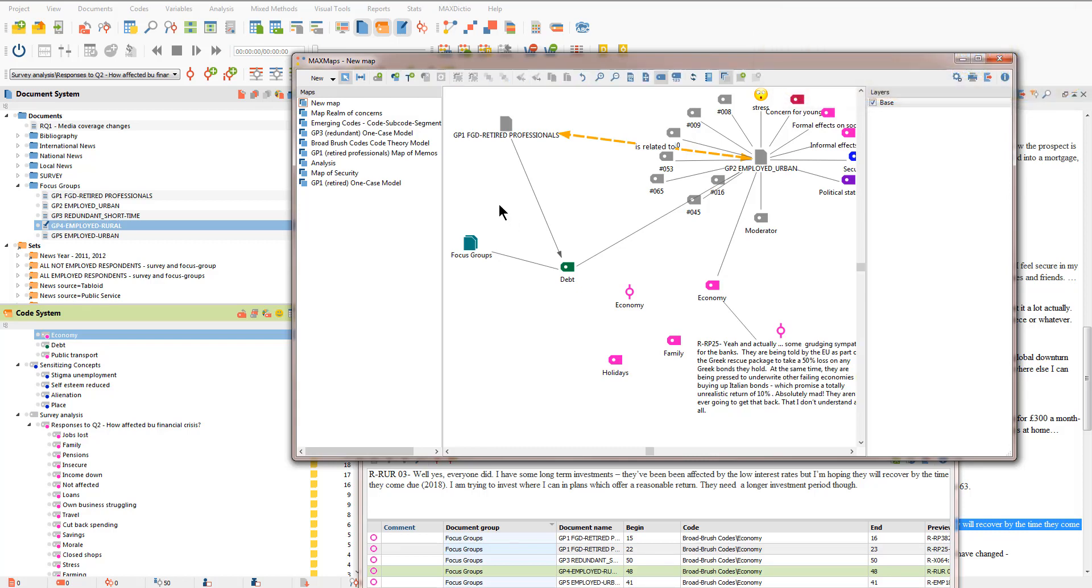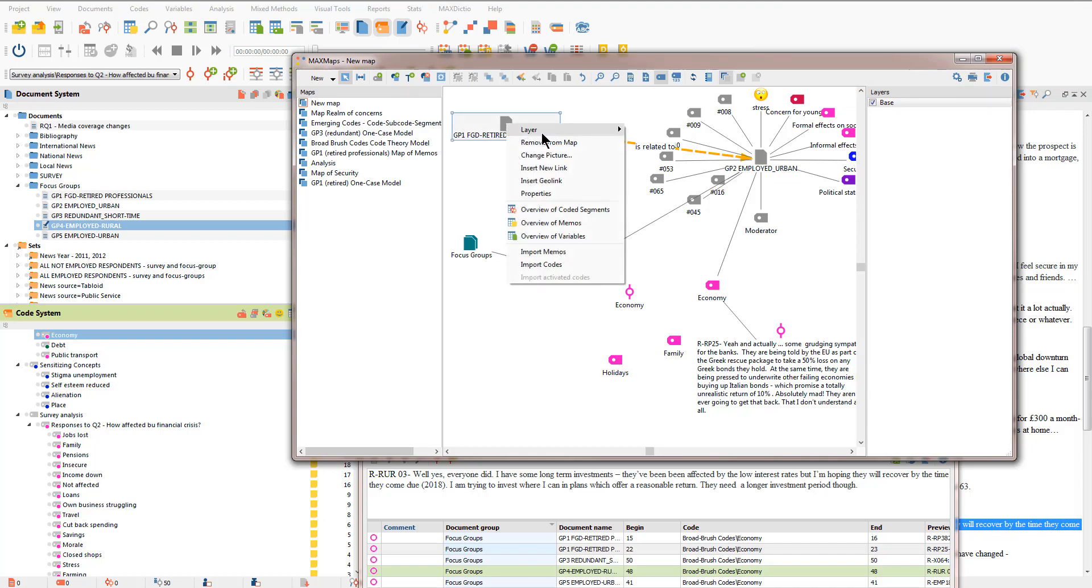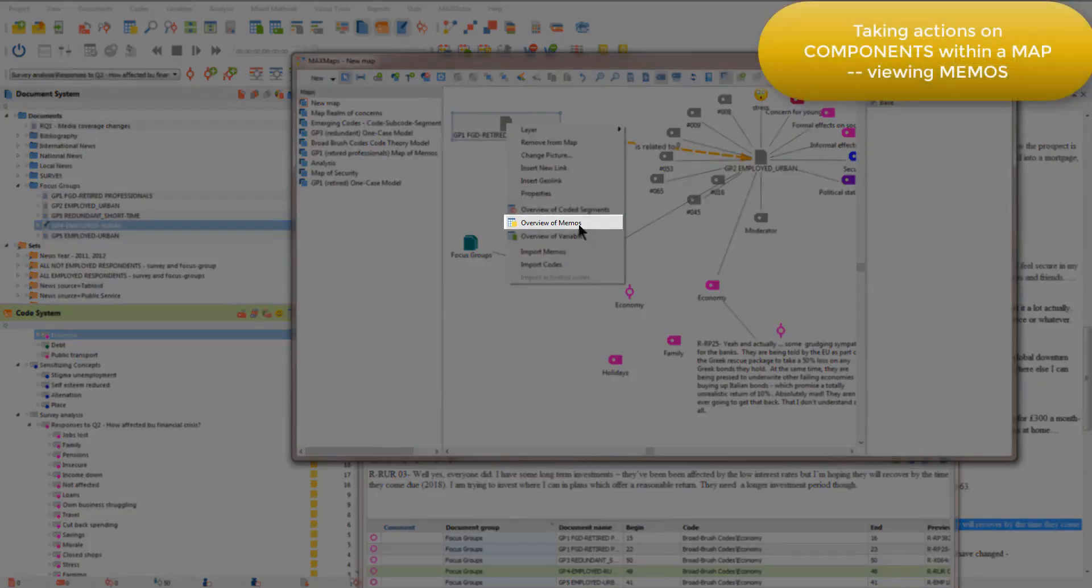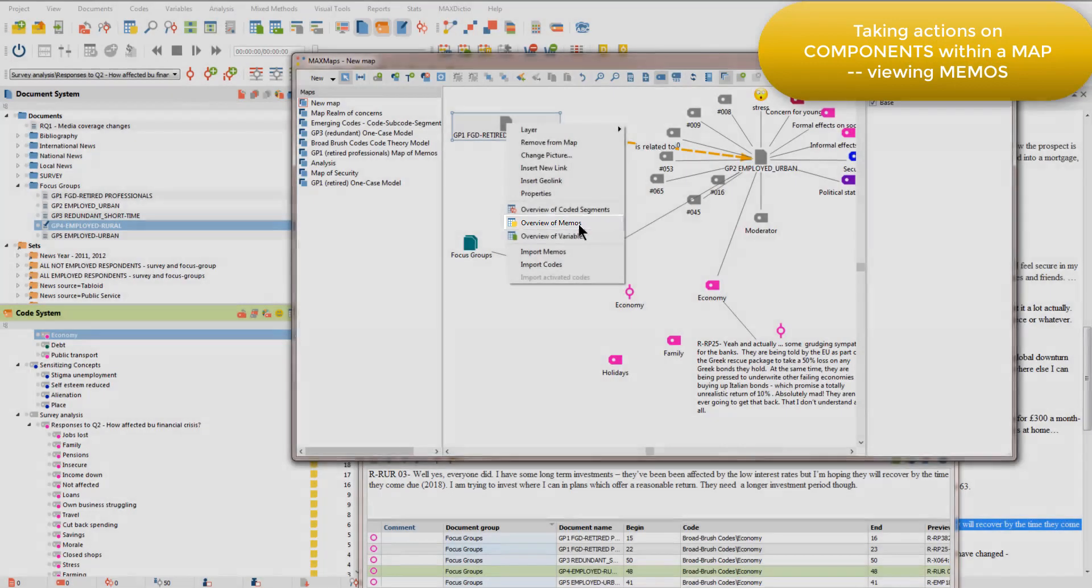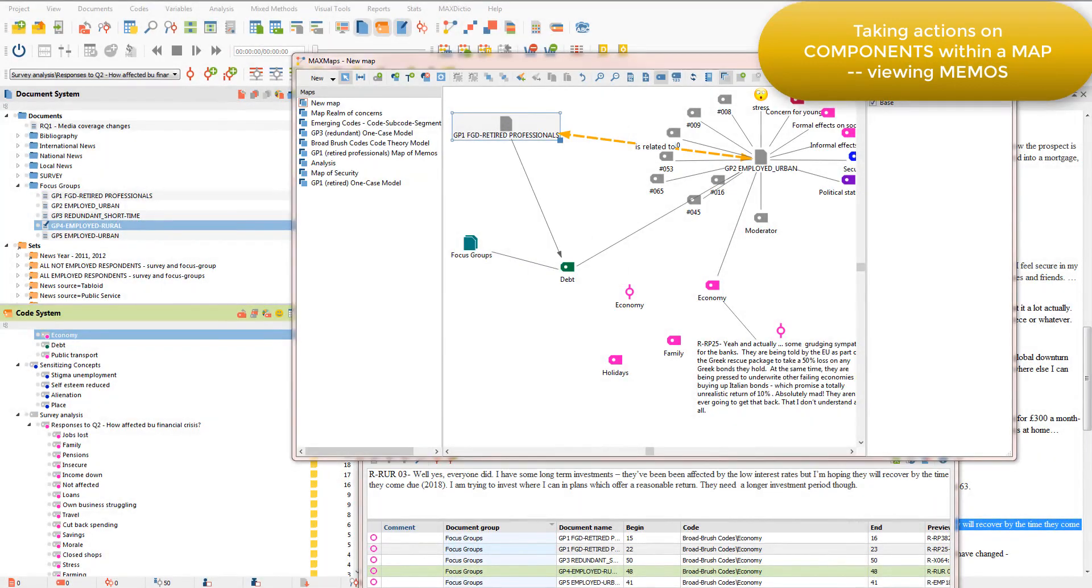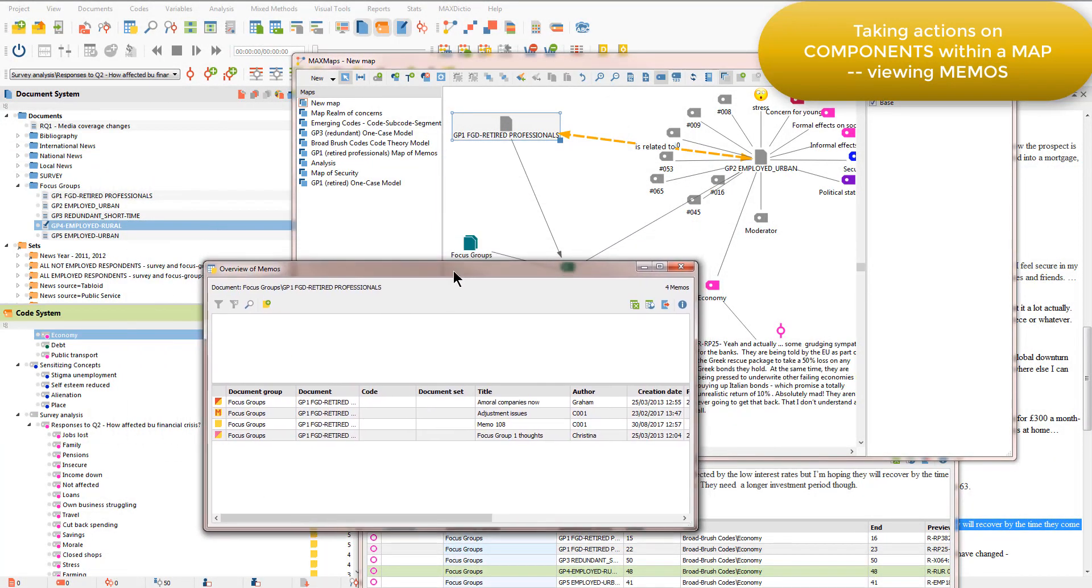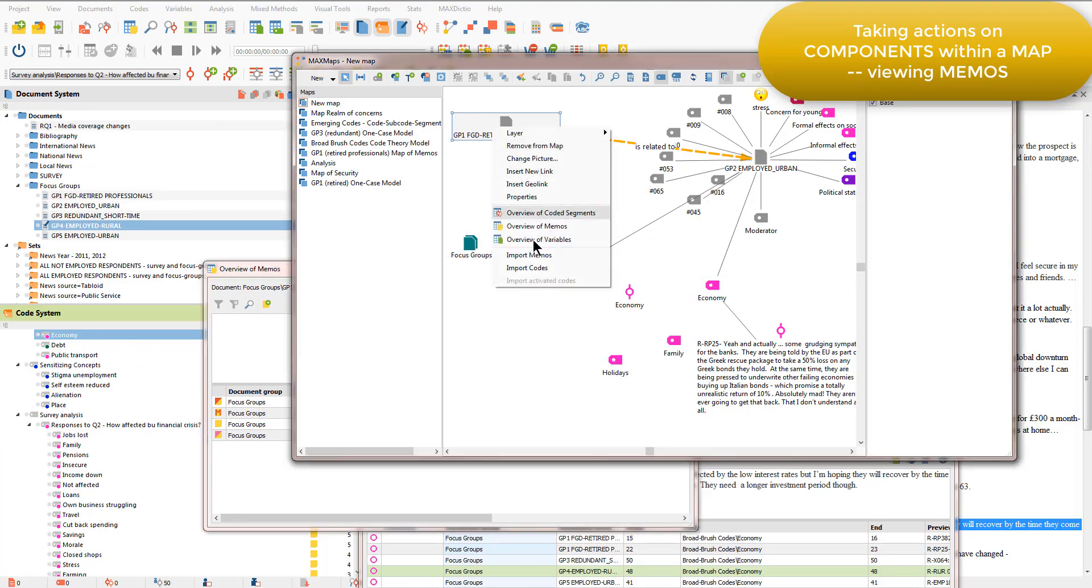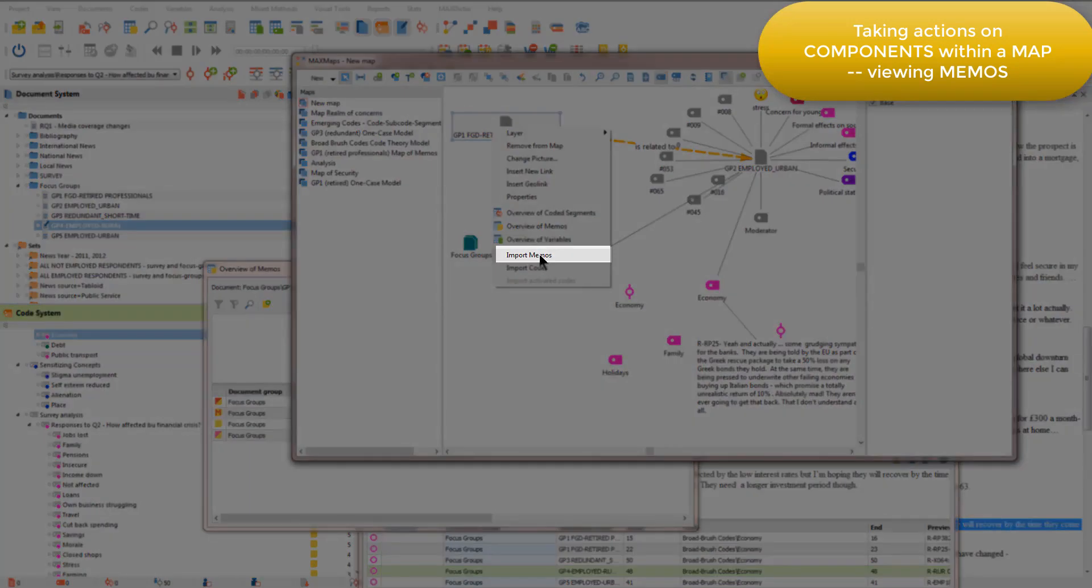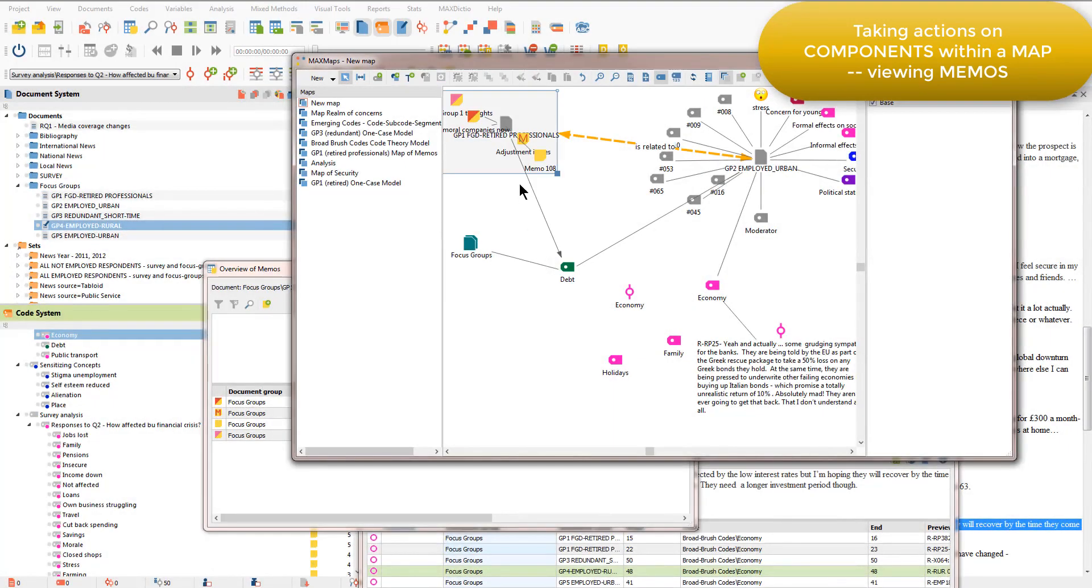Let's just focus on a couple of other actions that we can take. This time I'm going to look at group one and I'm going to right click and ask to see an overview of memos. And I get the same as we just had with the coded segments. And of course, I can also ask to import the memos and to visualize those within the map.